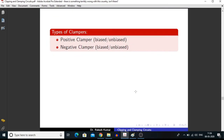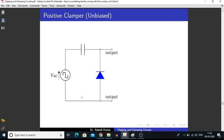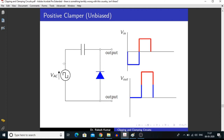There are two types of clampers: positive clamper and negative clamper. A positive clamper means the output signal is shifted upwards. We are taking the output in parallel to the diode, and I am using a square wave signal.